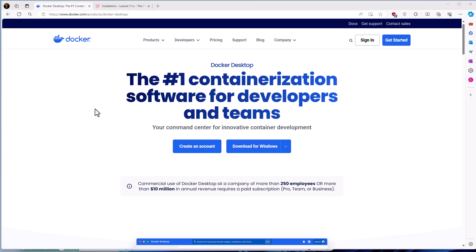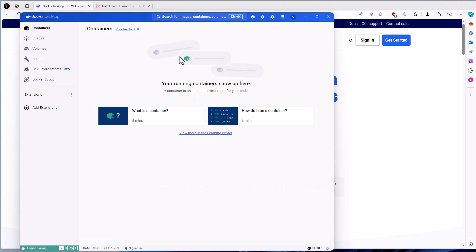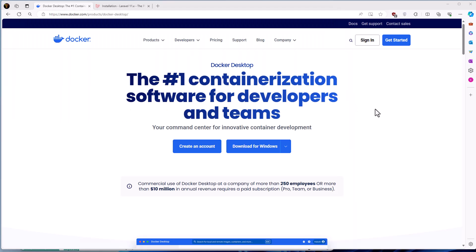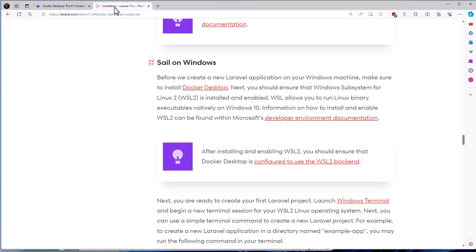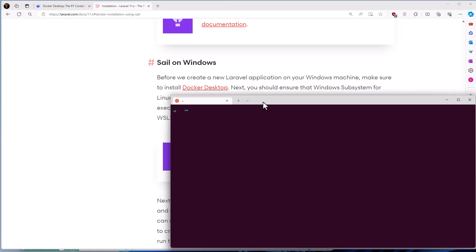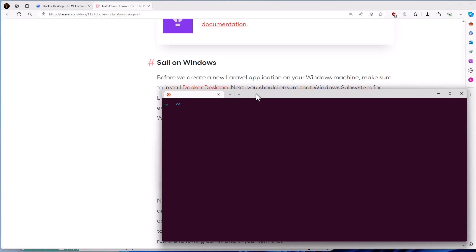Let me show you, right now I don't have any containers or images. After downloading that, next you should ensure that Windows Subsystem for Linux WSL2 is installed and enabled. I have installed the WSL and here I have opened the Ubuntu terminal.